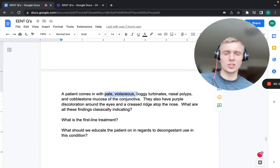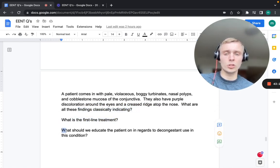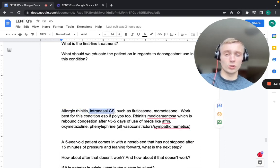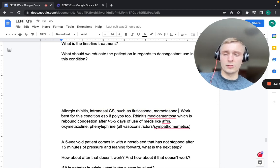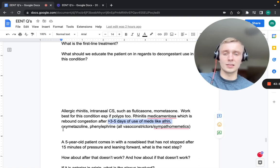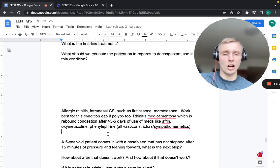Pale violaceous boggy turbinates, nasal polyps, cobblestone conjunctival mucosa, purple discoloration around the eyes, and a nasal crease are all classic signs of allergic rhinitis. First-line treatment: intranasal corticosteroids like fluticasone or mometasone — best efficacy especially when polyps are present. Educate patients about rhinitis medicamentosa: rebound congestion after three to five days of oxymetazoline, afrin, or phenylephrine use.